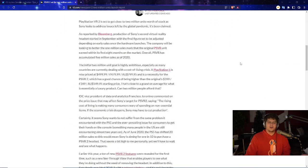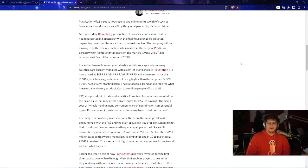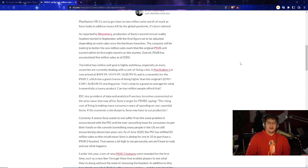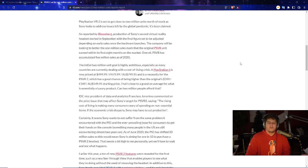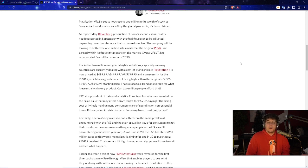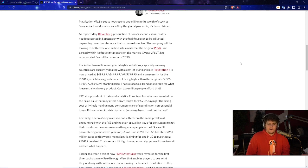PlayStation VR 2 is set to get close to 2 million units worth of stock as Sony looks to address issues left by the global pandemic it's been claimed. As reported by Bloomberg, production of Sony's second virtual reality headset started in September with the final figure set to be adjusted depending on early sales once the hardware launches. The company will be looking to better the 1 million sales mark the original PSVR unit earned within its first 8 months on the market.